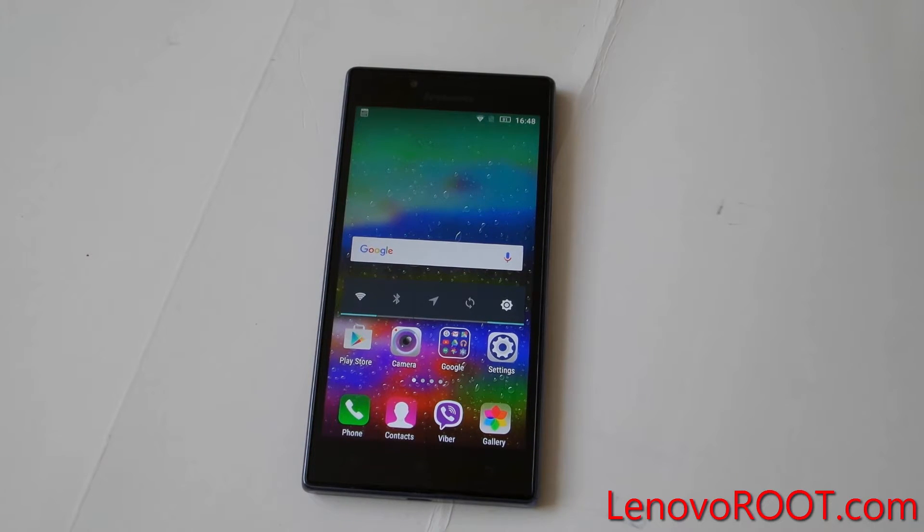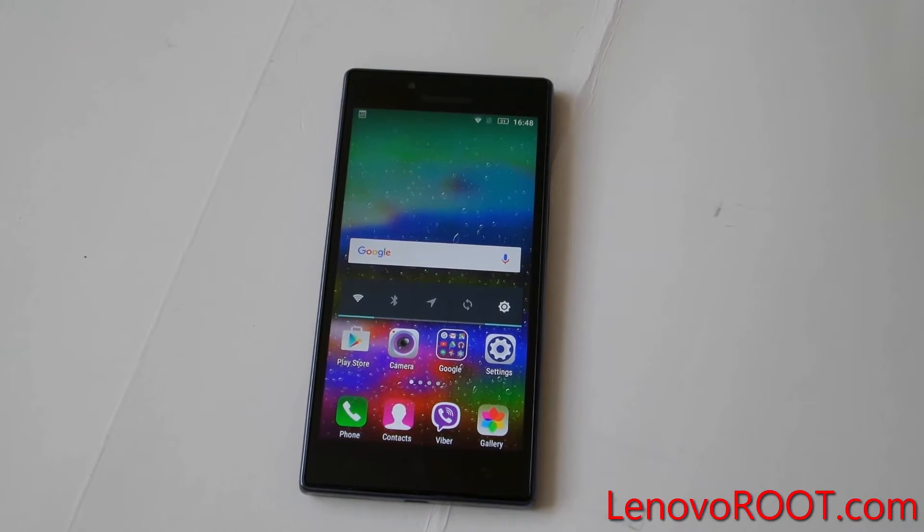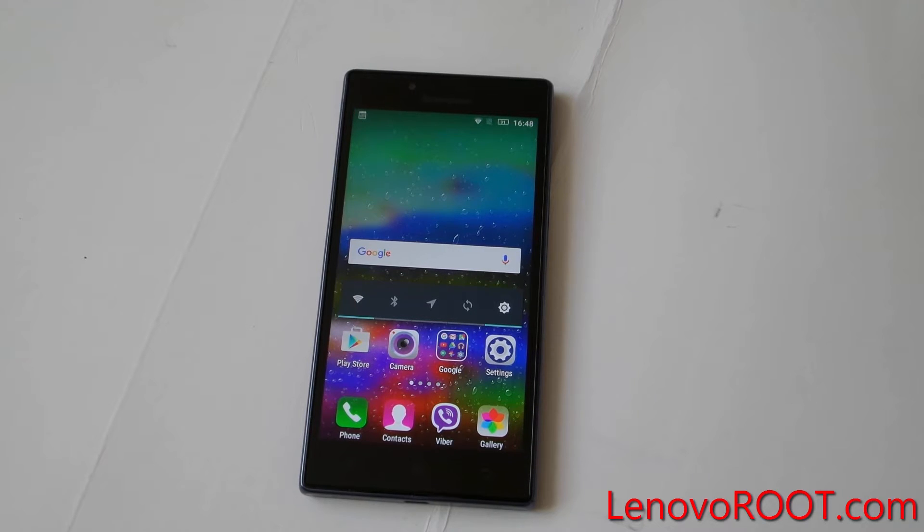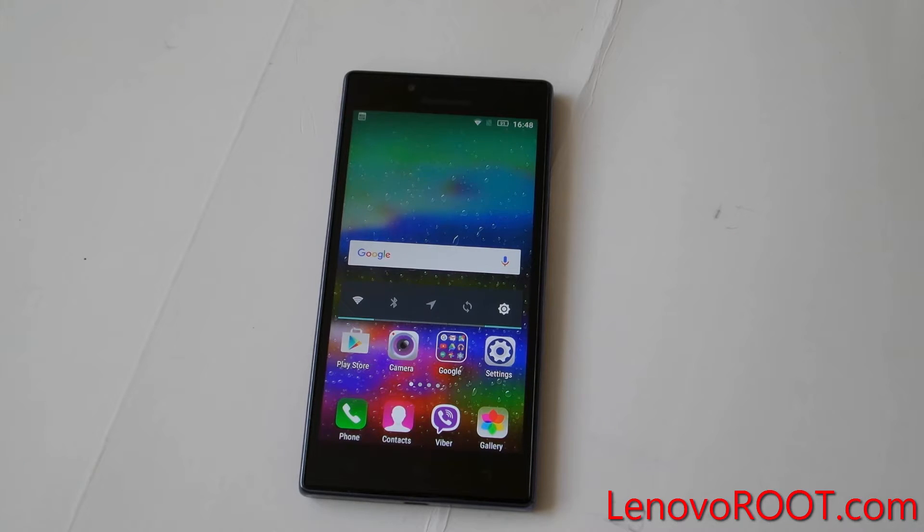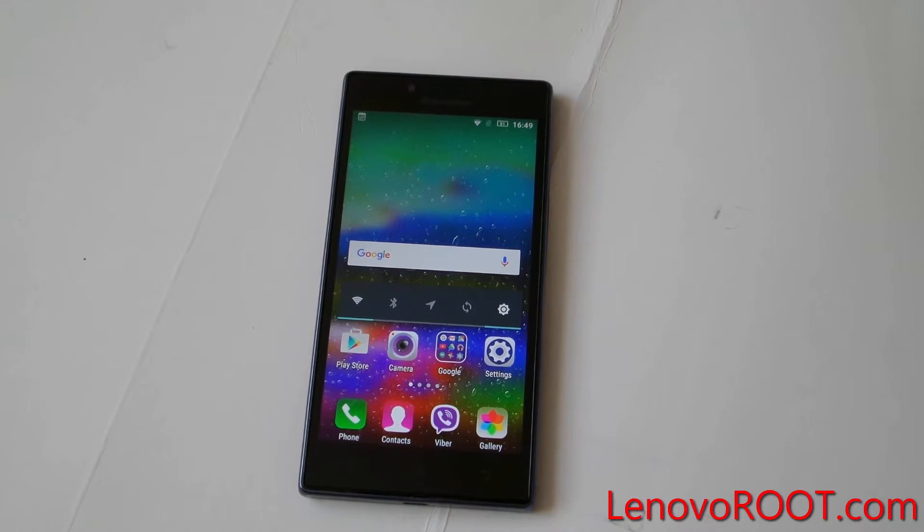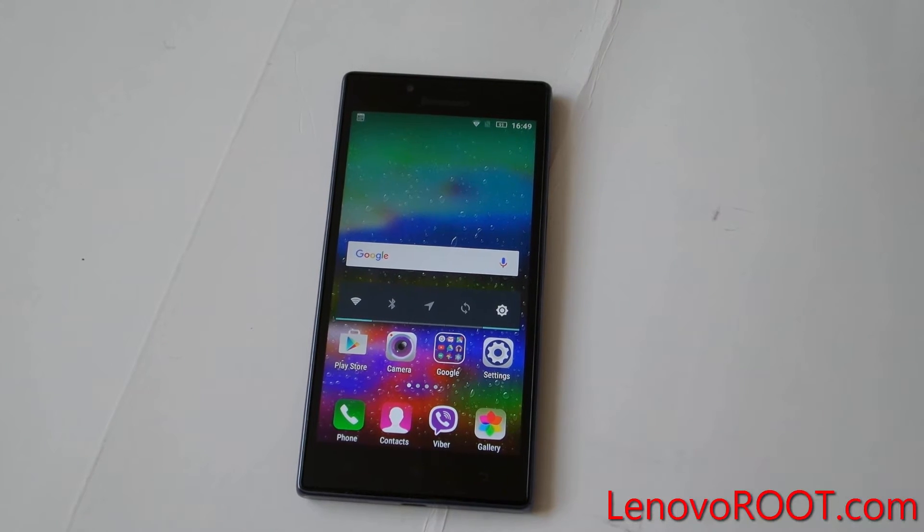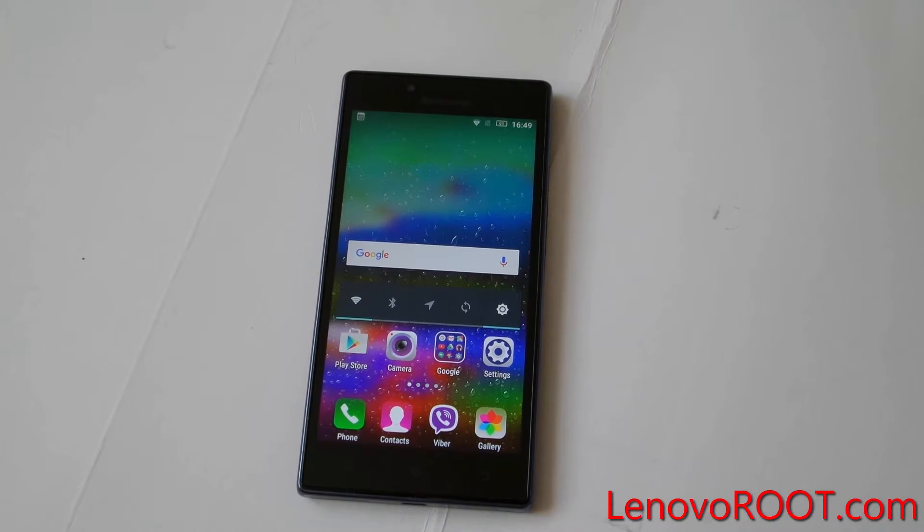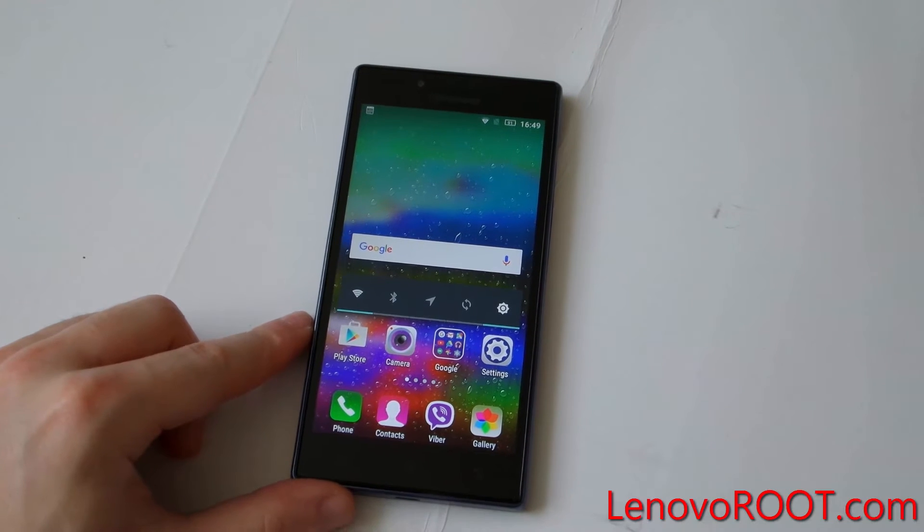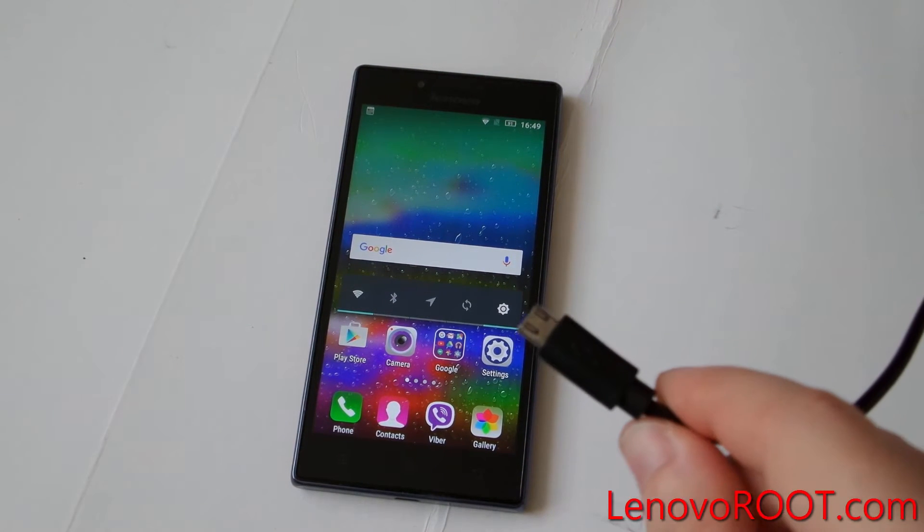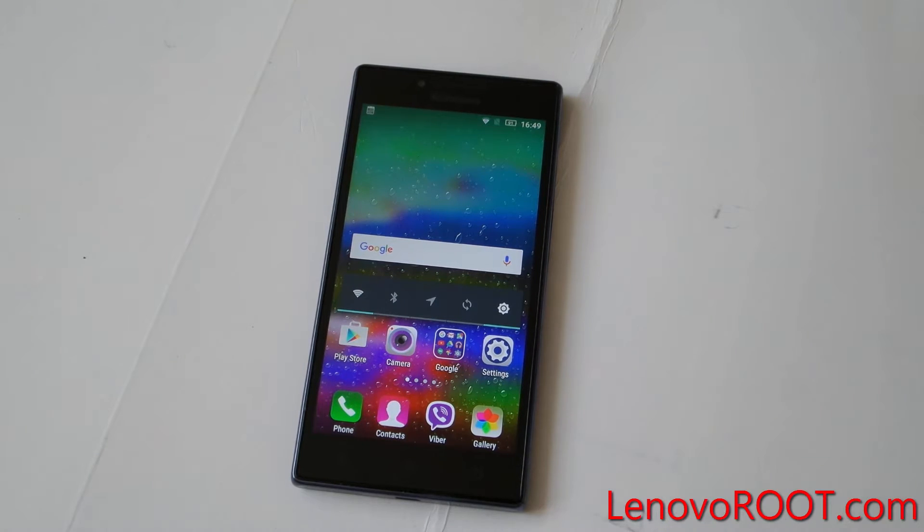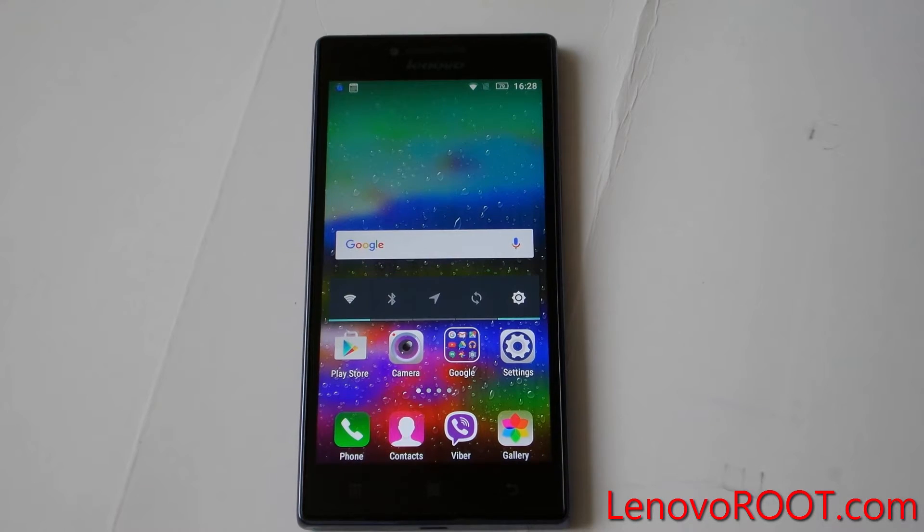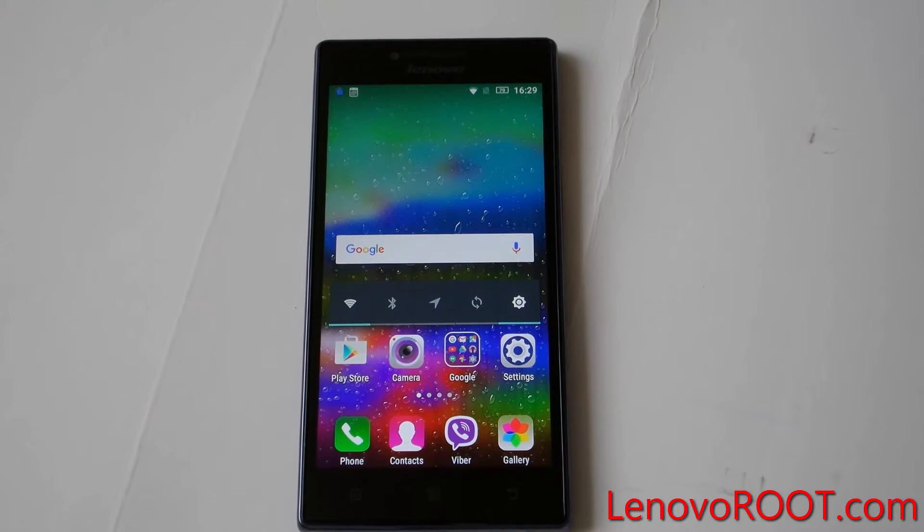Hi guys, in this video tutorial I'm going to show you how to flash a TeamWin custom recovery TWRP on your Lenovo P70. For this you need a PC, USB cable, and internet connection.